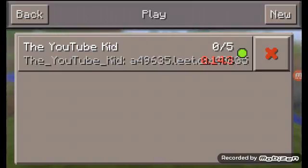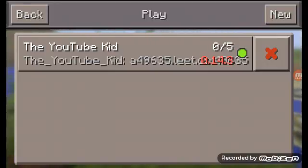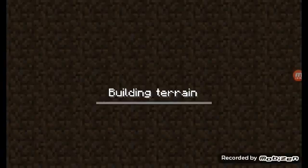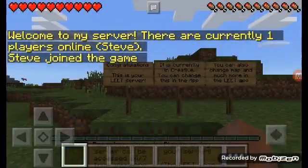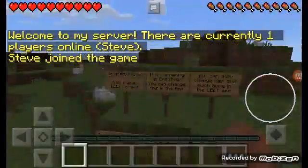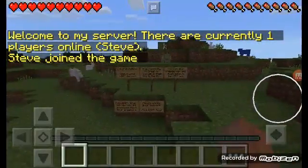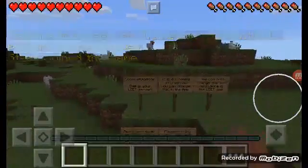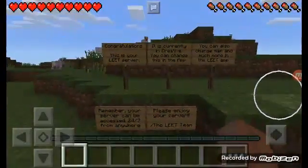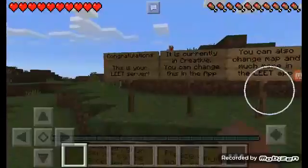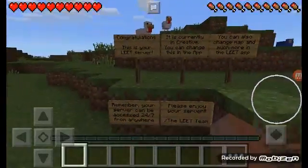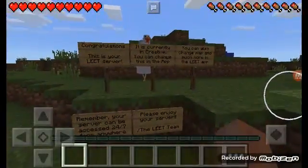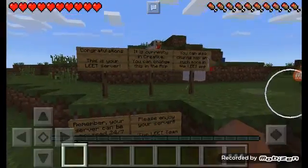There you go guys, that is how you make your own server on Minecraft Pocket Edition with an app called Leet. Just so you guys know it's real, look at this. Holy crap, this looks awesome.